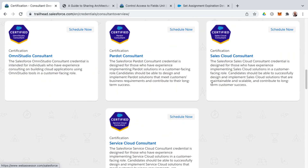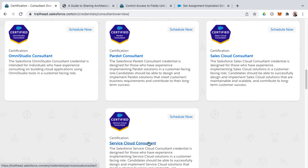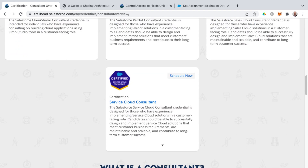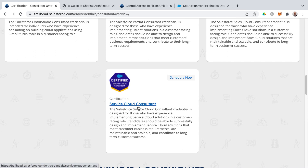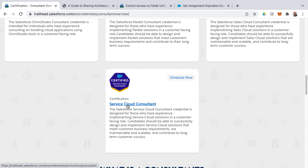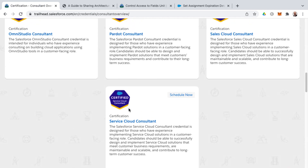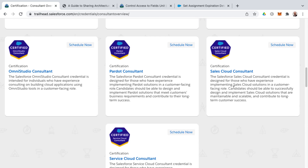People who don't go the platform app builder and developer route after admin often go down the route of becoming a consultant. Sales cloud consultant has the most overlap with admin, so if you're wanting to go the consultant route, I recommend taking sales cloud consultant first. If you have a service-oriented background, then pursue service cloud consultant, though there's not a lot of overlap with admin so it may be more challenging.